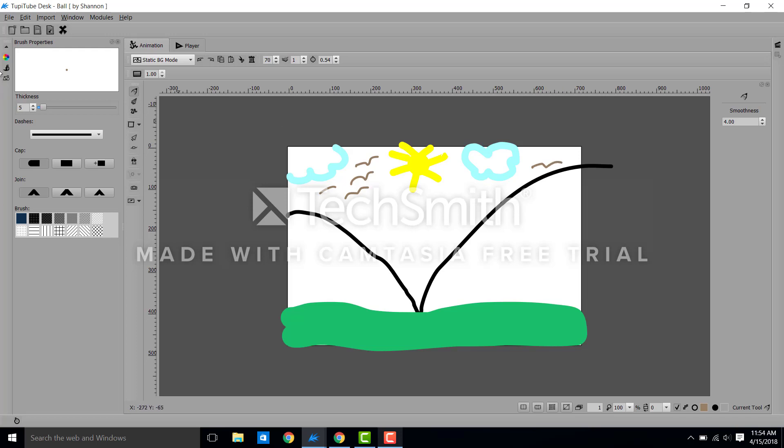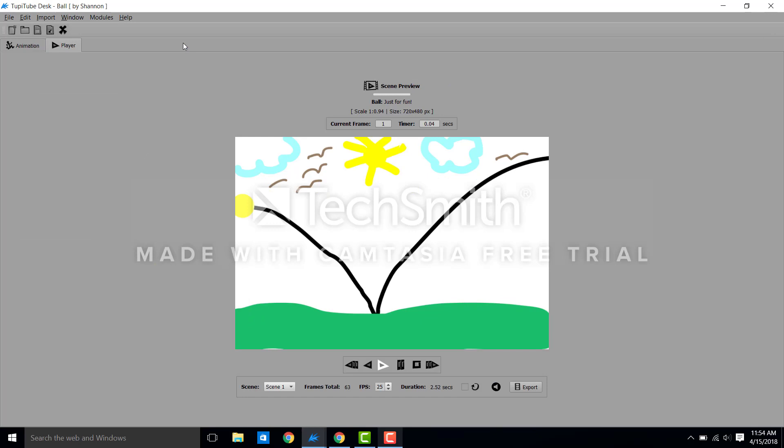Alright, so now we have a background. So when I come back to my player, there's my background and I hit play and the ball bounces on its path.